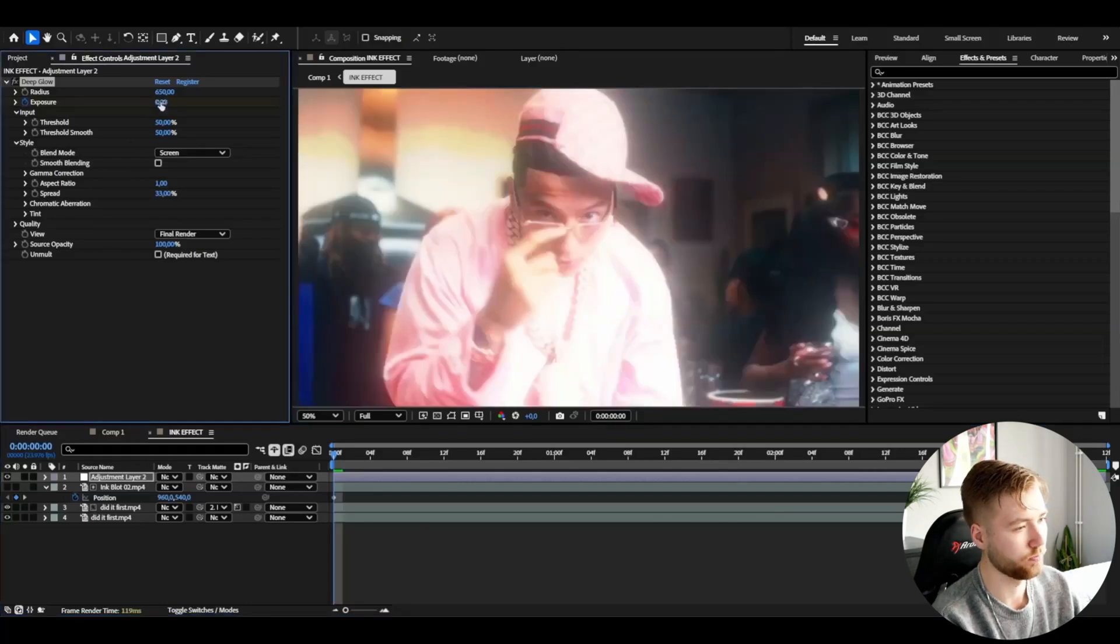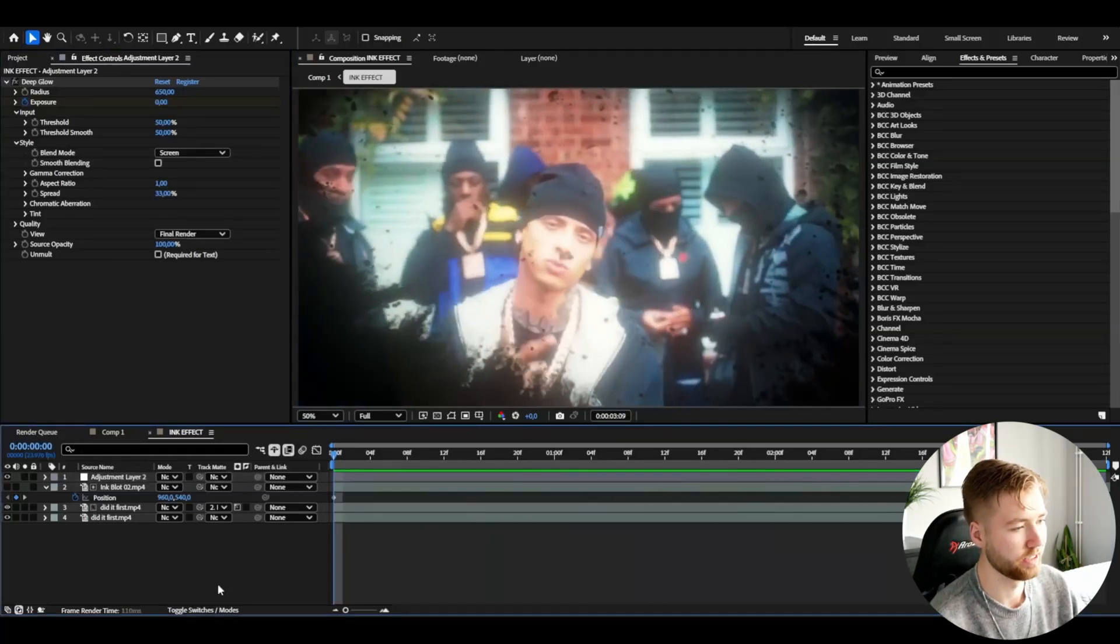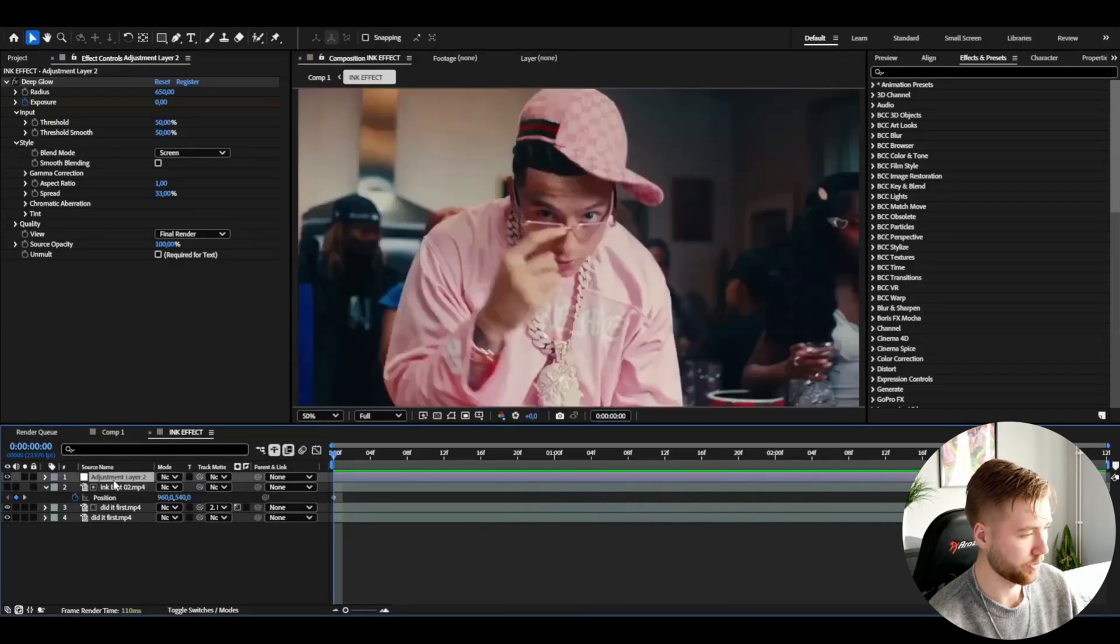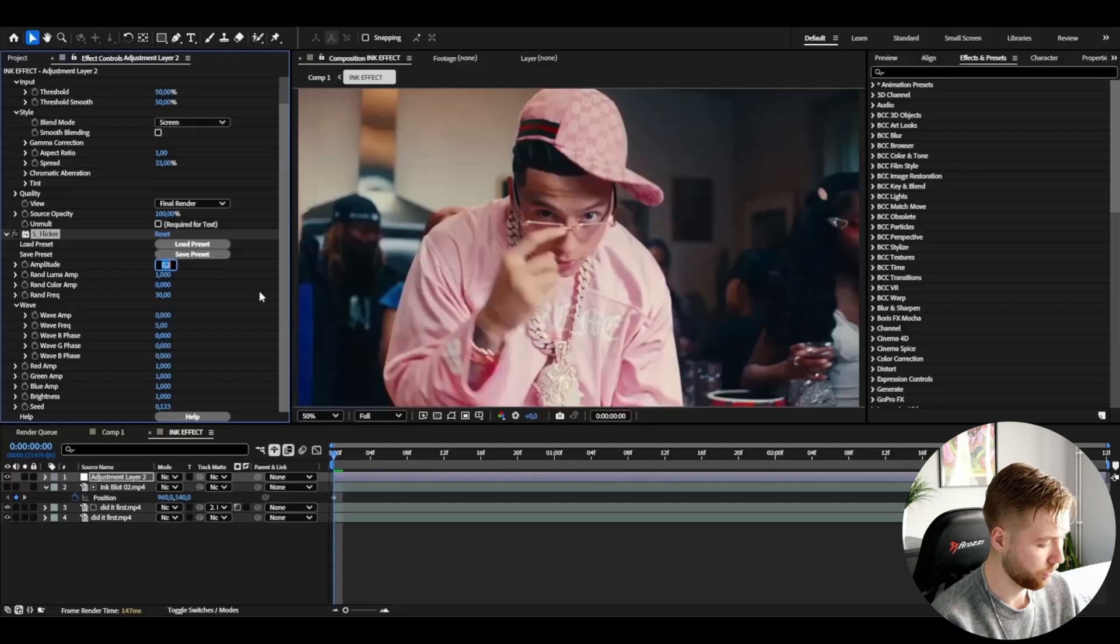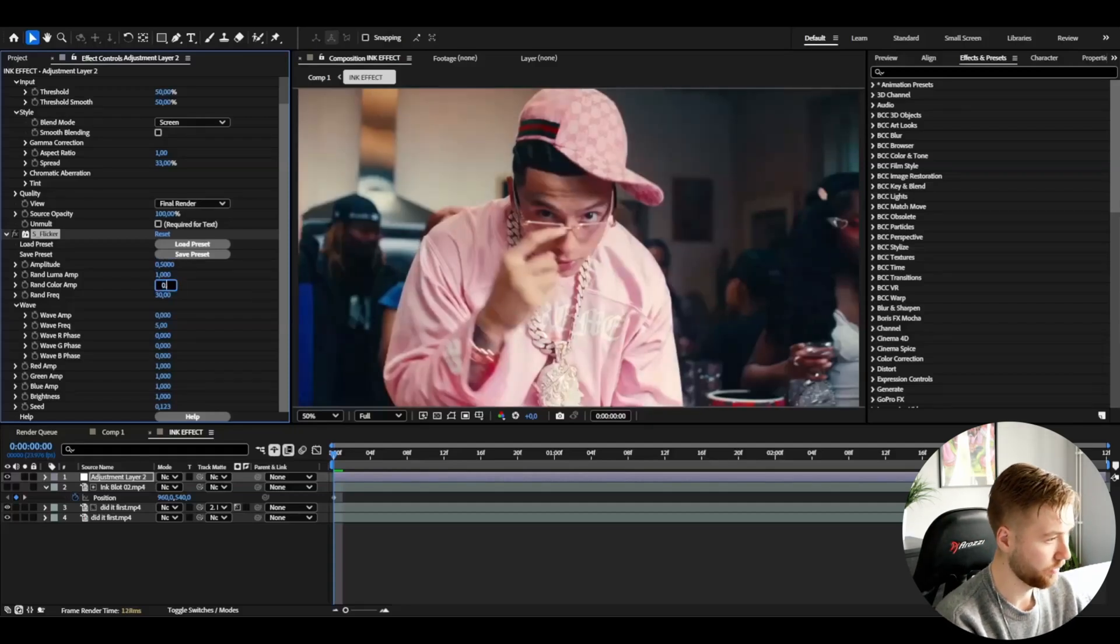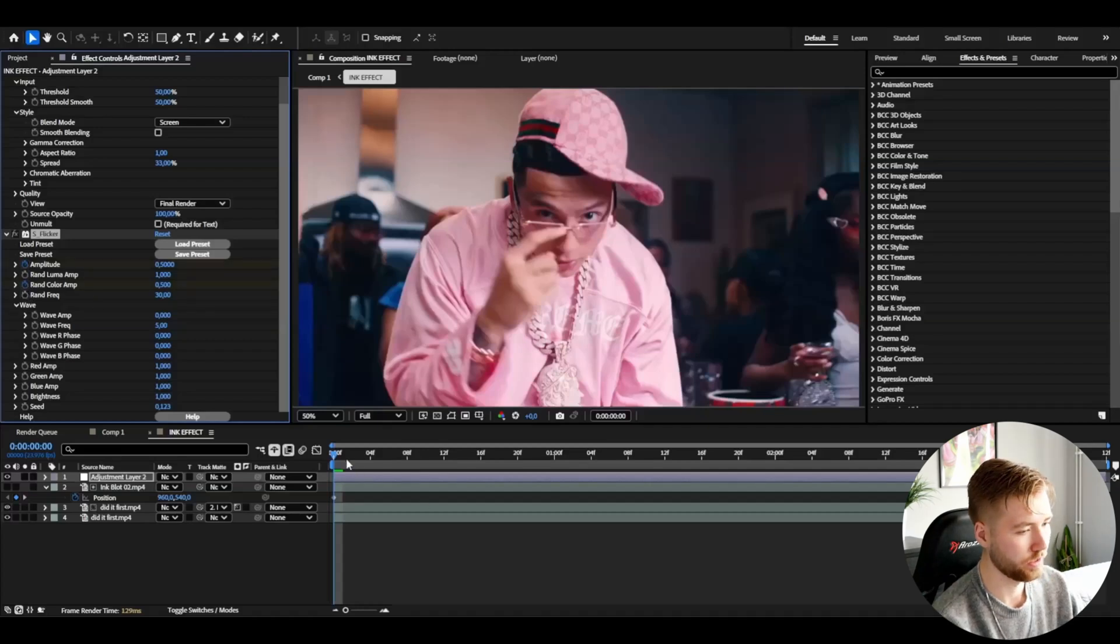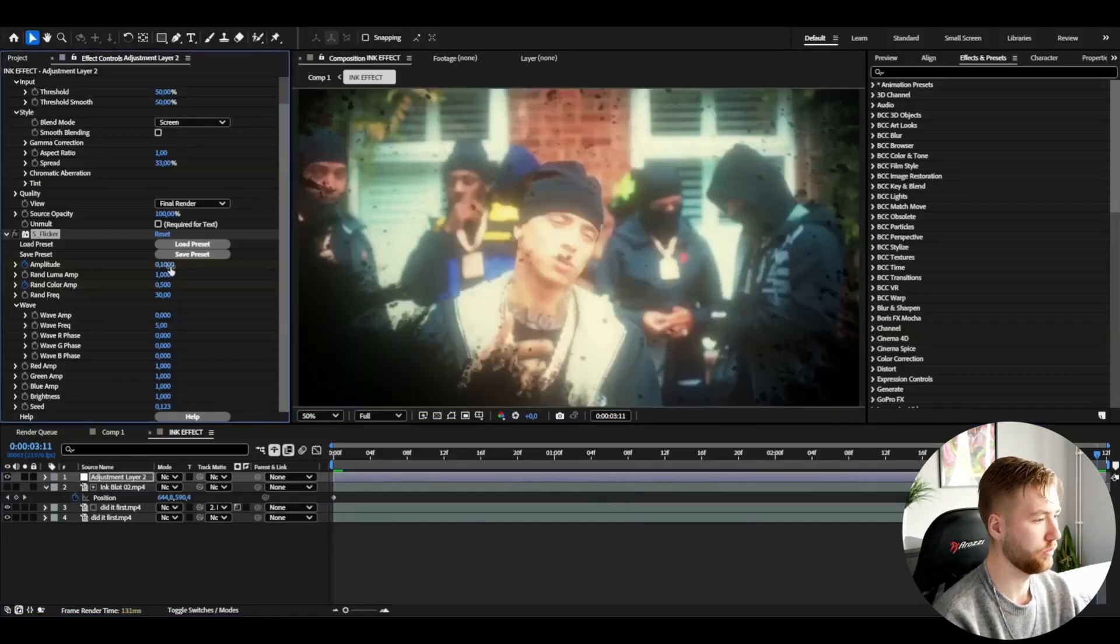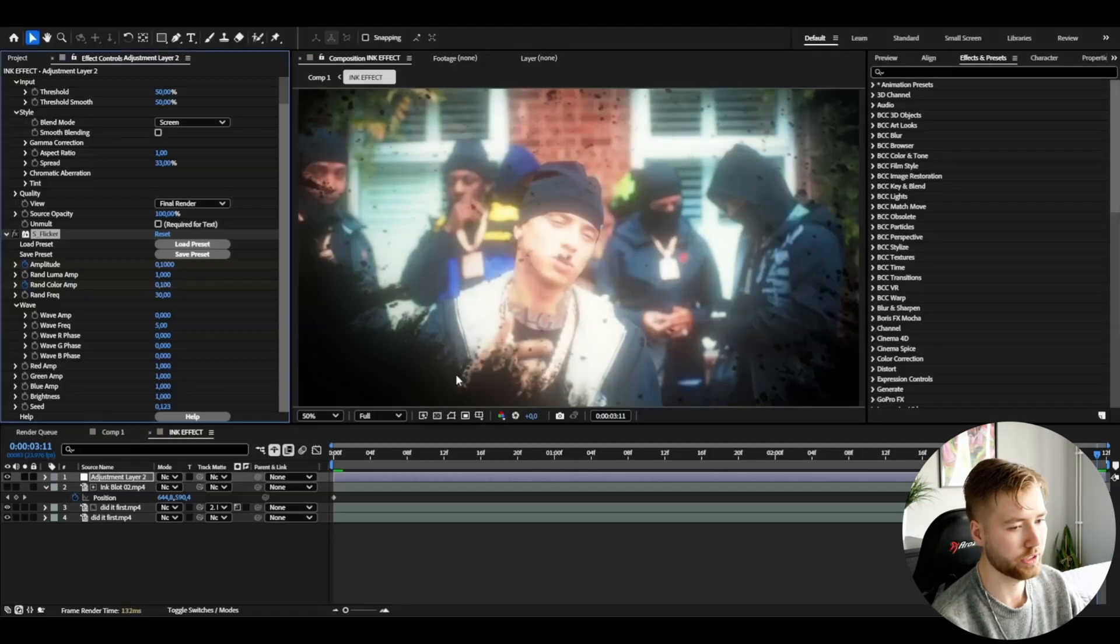I'm going to be adding flicker to this as well. I'm going to set the amplitude to 0.5 and then the random color amplitude to 0.5 as well, then press the clock on both amplitude and random color amplitude. Go to the ending and set it to 0.1 on both of the keyframed effects.